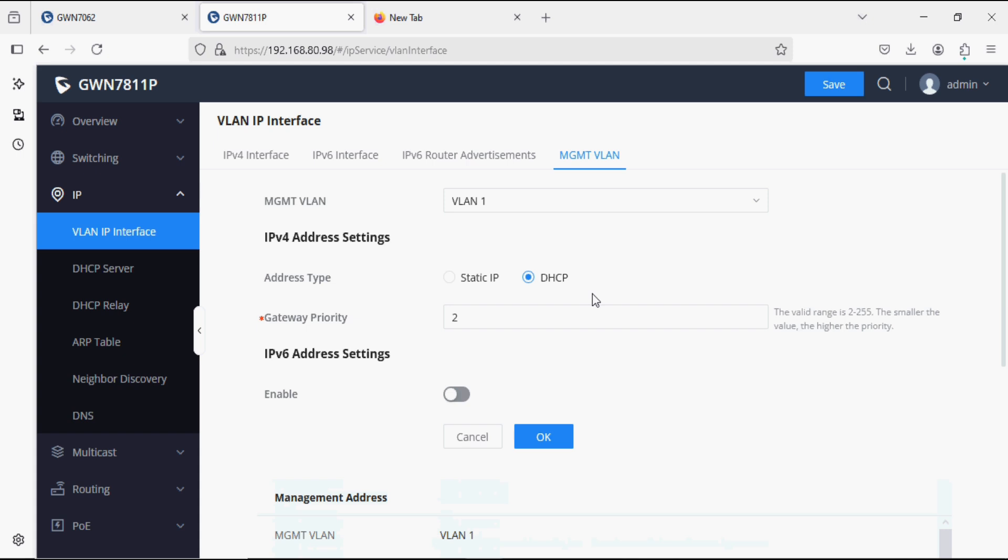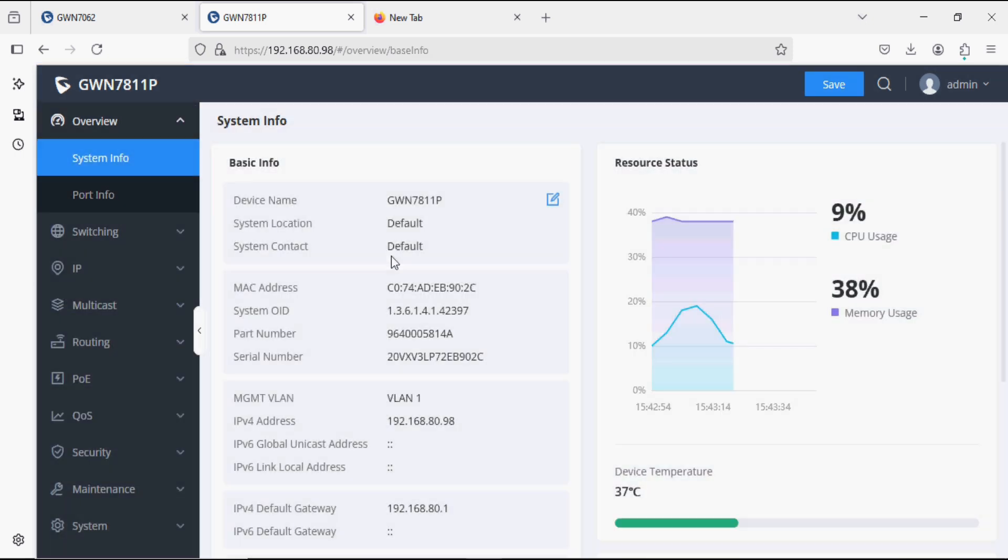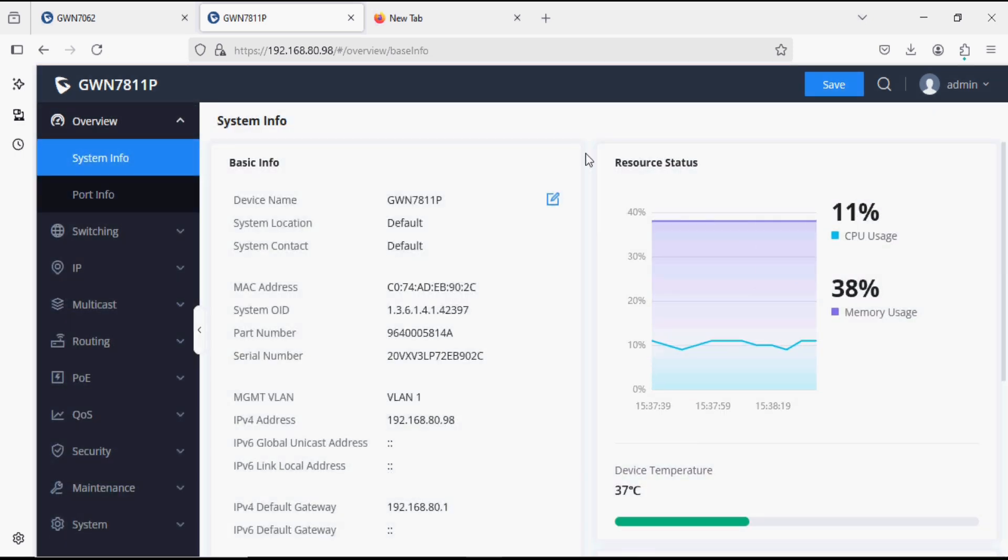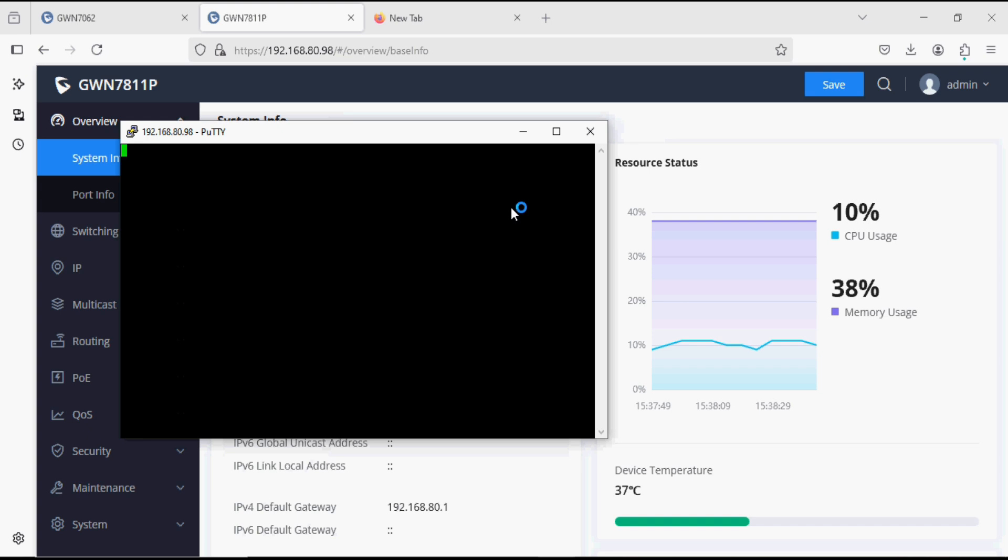So now I'm going to set the fixed IP address via Putty CLI. I run Putty and type the IP address of the switch, and now I'm going to log in with the admin credentials of the switch.